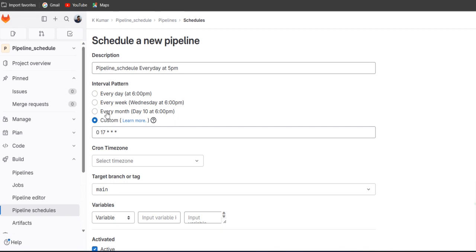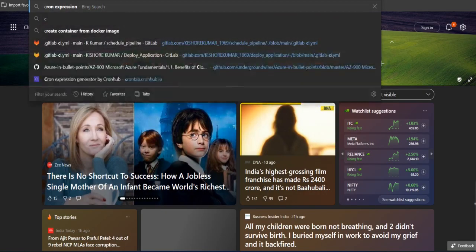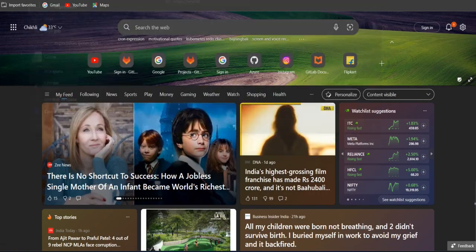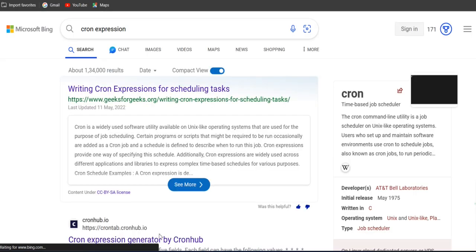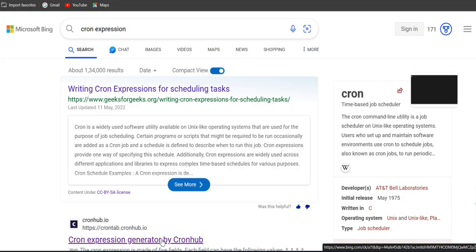If you want to trigger every week we can use this one. So if you don't have an idea about this cron job, just you can search cron expression, then you will get the cron expression generator here.